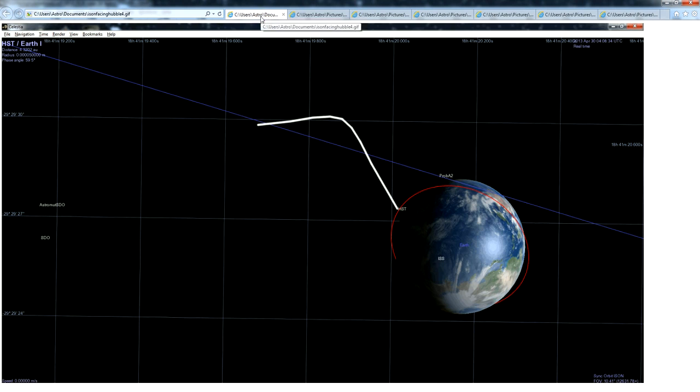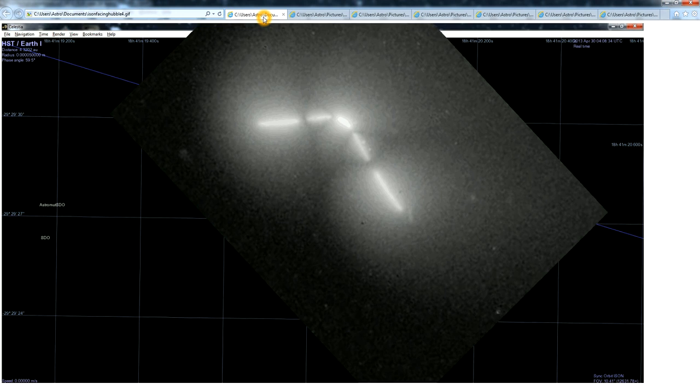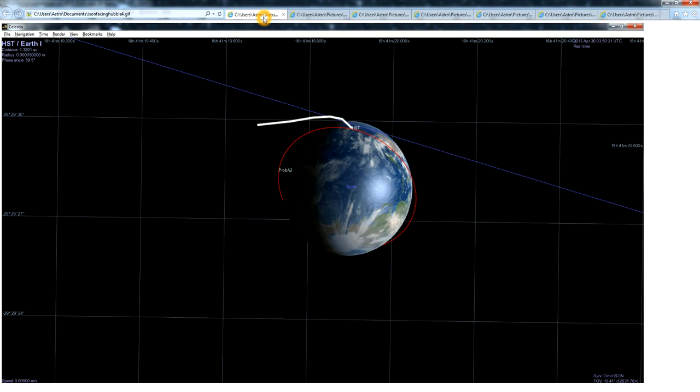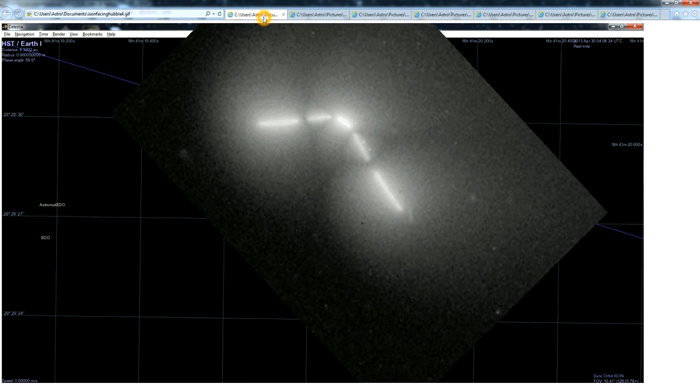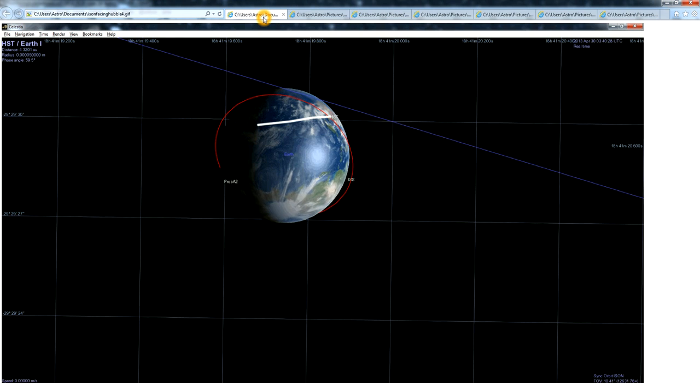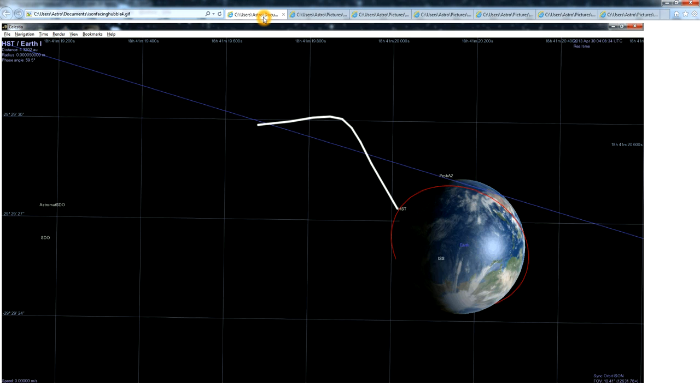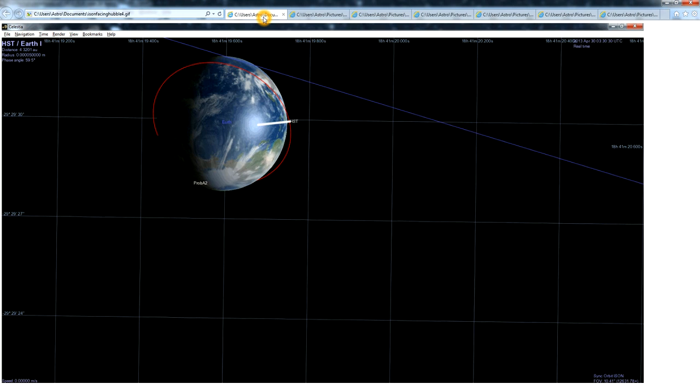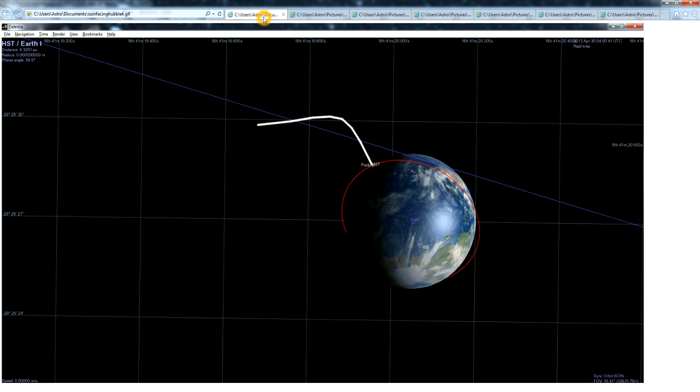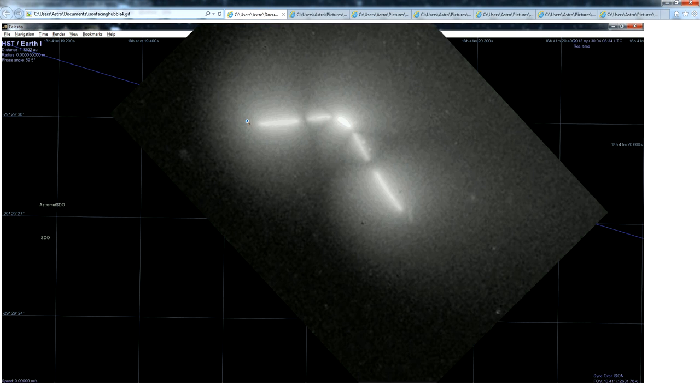And it might be easier to visualize this whole process if we look at it from the opposite direction. So if we take Celestia and put our camera at the position of comet Ison and look back towards Hubble during the orbit where it took these pictures, here's what we see.